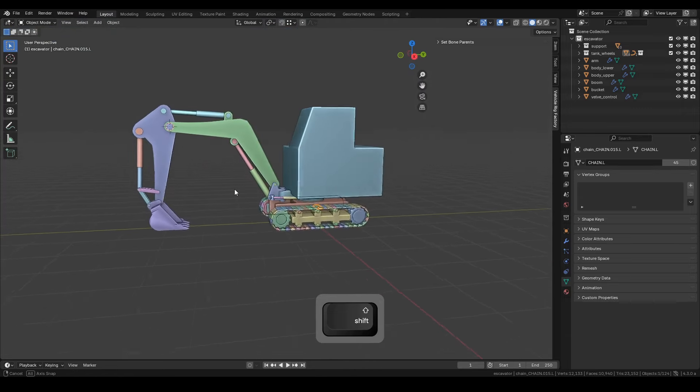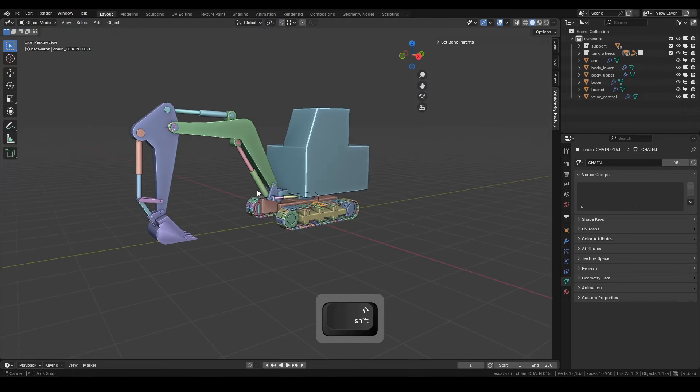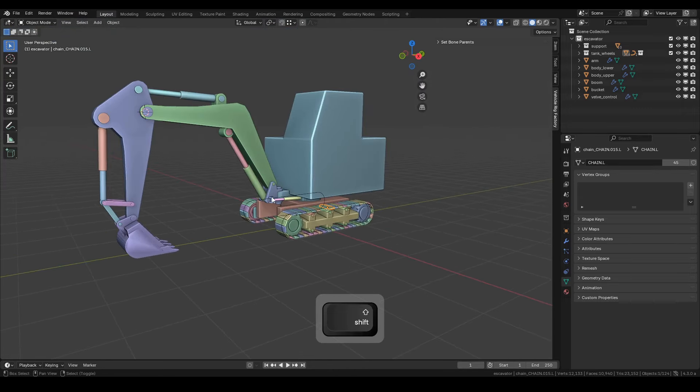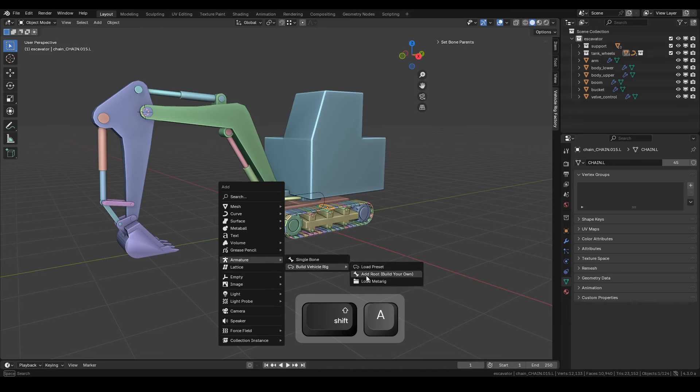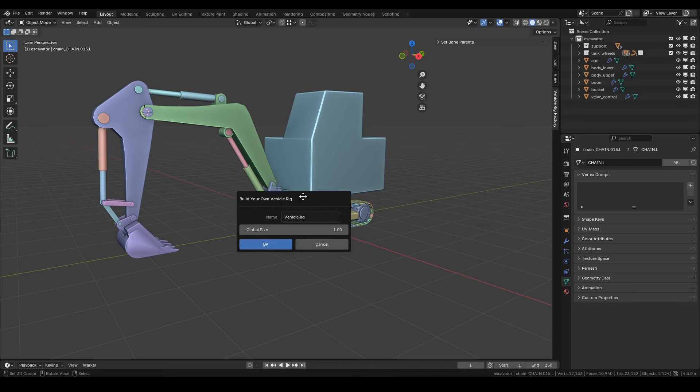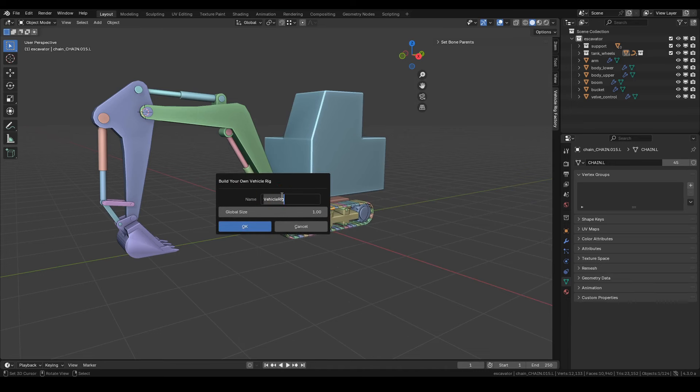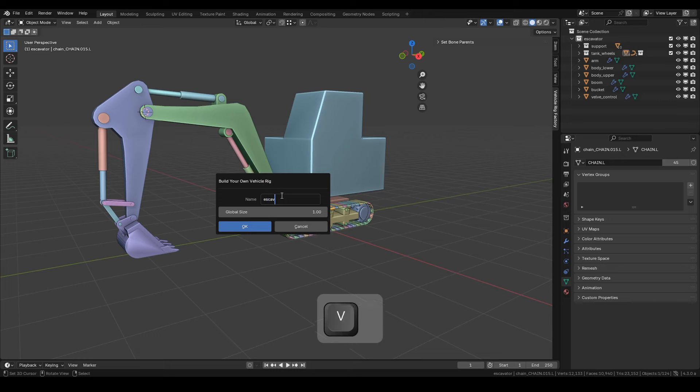Alright, let's start by creating the meta rig. Press Shift plus A on the keyboard to add an armature. We'll name this meta rig Excavator.